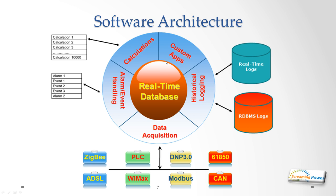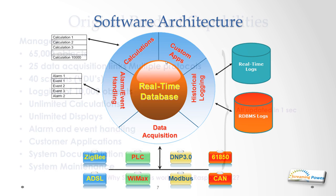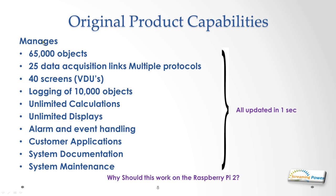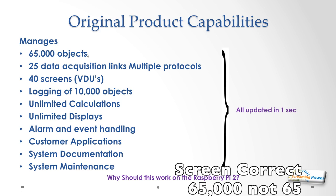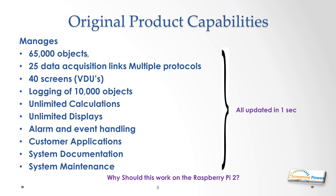The product capabilities originally were that it handled 65,000 database objects, in other words 65,000 values either coming from the field or as a result of calculations. Some people call those tags. They were acquired from up to 25 data acquisition links with multiple protocols and different numbers of nodes on the link. We could drive up to 40 VDU screens. We could log up to 10,000 objects in the database at frequencies from anything from cyclic frequencies of one second up to one year. We could do unlimited calculations, unlimited number of displays in the system, very comprehensive alarm event handling package, the ability to integrate customer applications, and of course the system was self-documenting and also came with a complete suite of maintenance facilities to be able to build your applications.